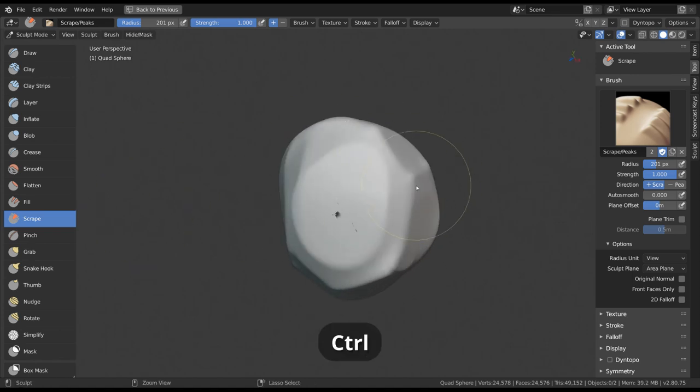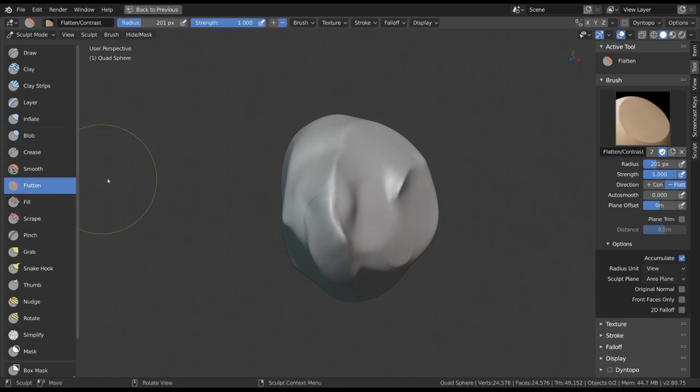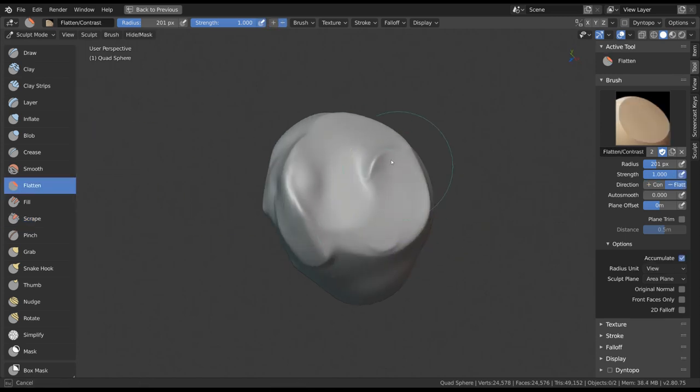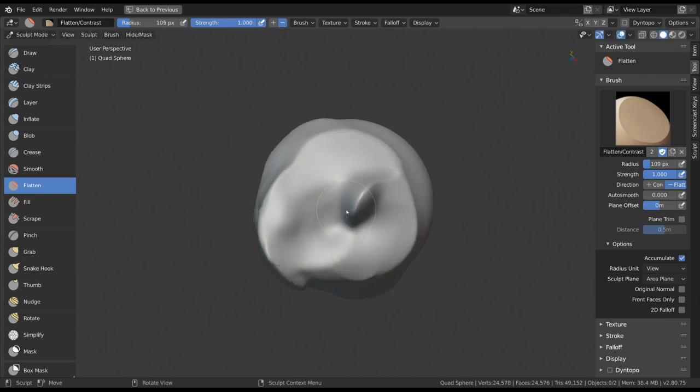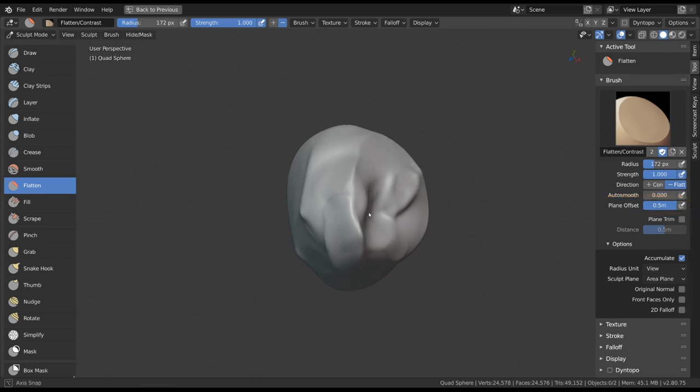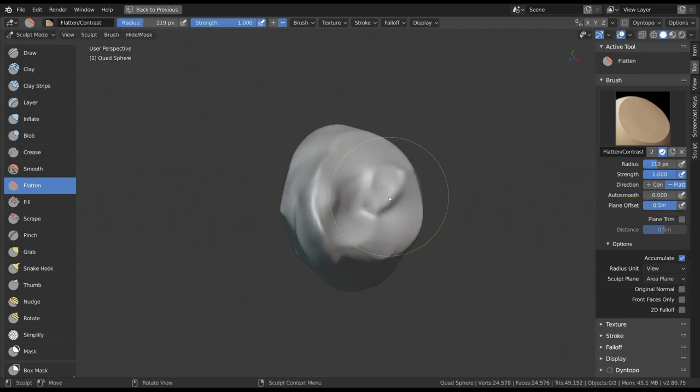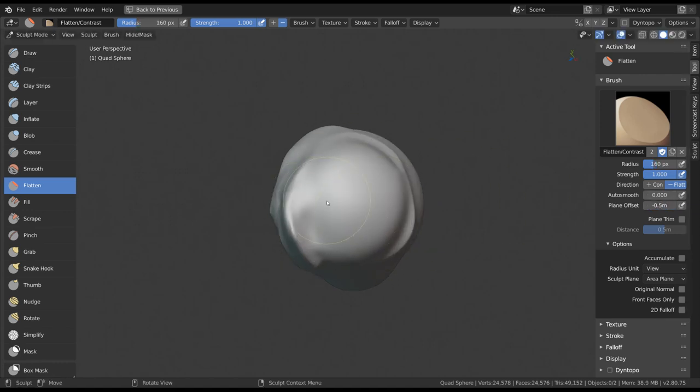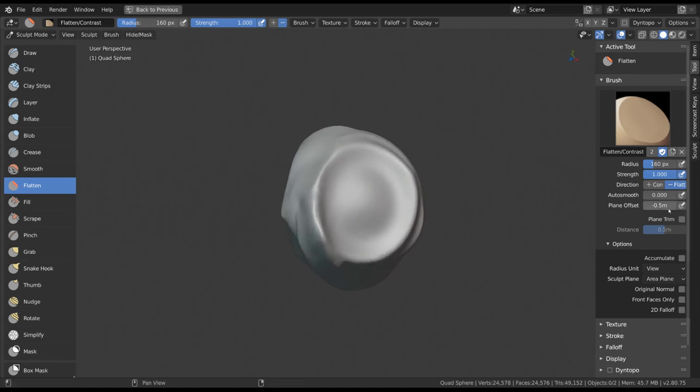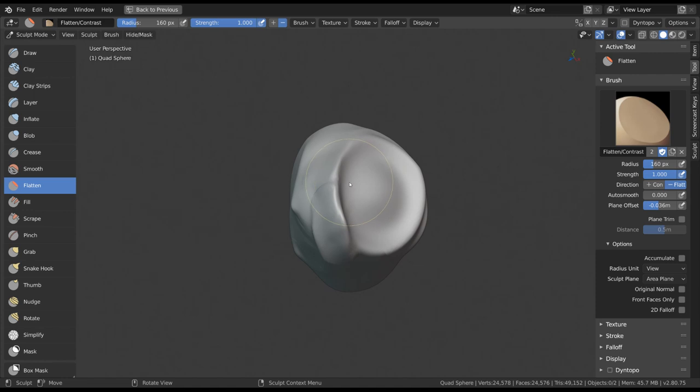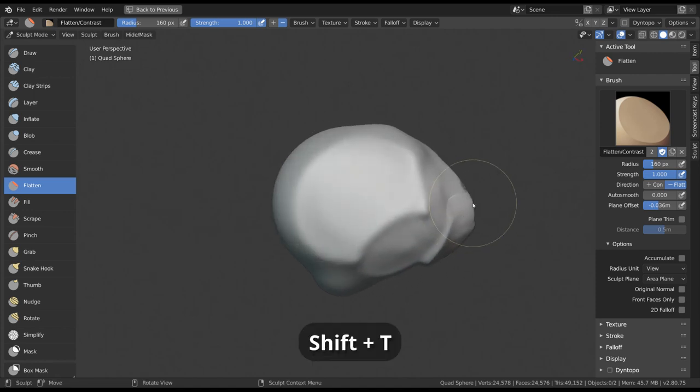While holding Ctrl, they will do the opposite though, and essentially enhance the contrast of your surfaces by pushing away from the edges. You can also change the Plane Offset slider in the brush settings to define the average height where these vertices meet. So instead of meeting at the middle, they can be pushed further up and down to meet somewhere else. Flattening has the shortcut of Shift+T, while Scrape and Fill have none by default.